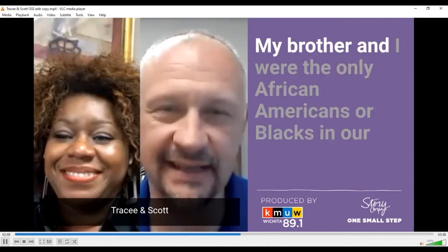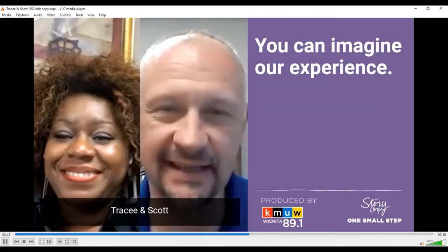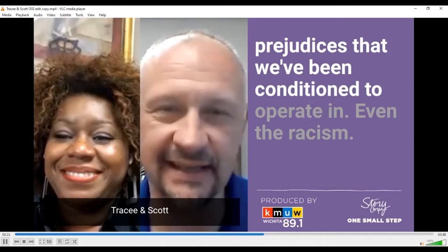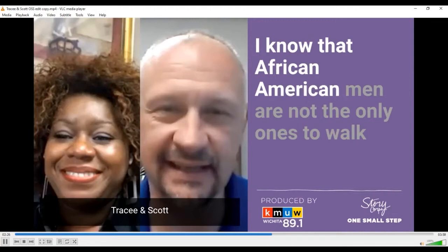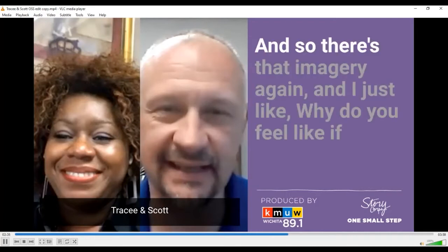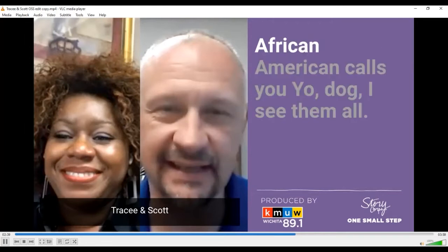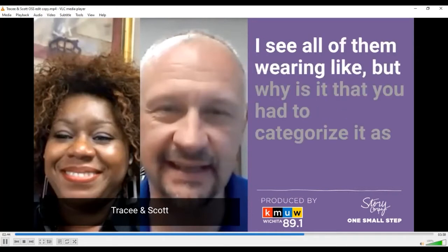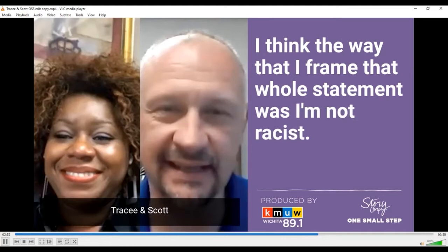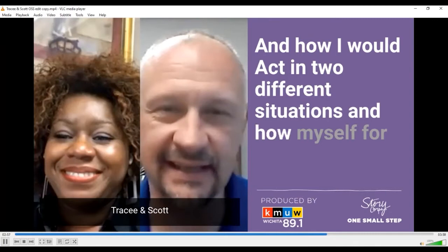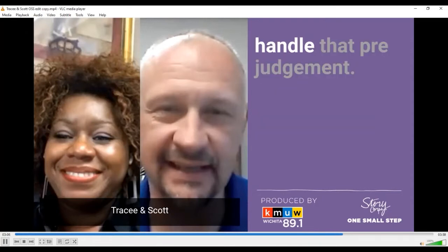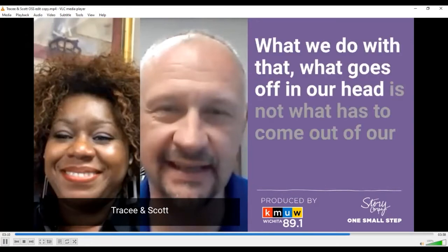I grew up in an all-white community. My brother and I were the only African-Americans in our entire school. I had a good childhood. We have to work to identify the prejudices we've been conditioned to operate in. I know that African-American men are not the only ones to walk around with their pants hanging down. But you put that on us — there's that imagery again. Why do you feel like if an African-American calls you 'dog' — I think the way I framed that whole statement was that I'm not racist, and how people prejudge based on what they see immediately. What goes off in our head is not what has to come out of our mouths.